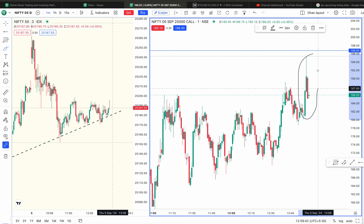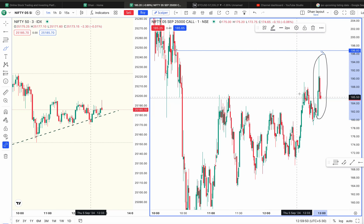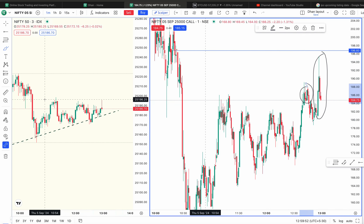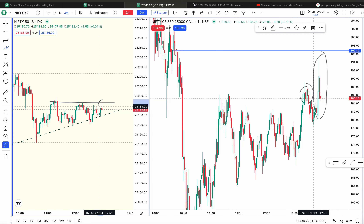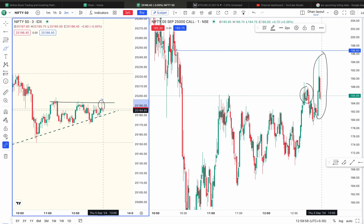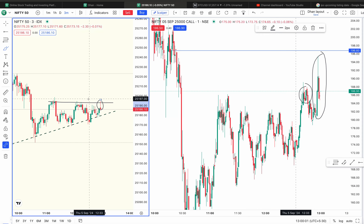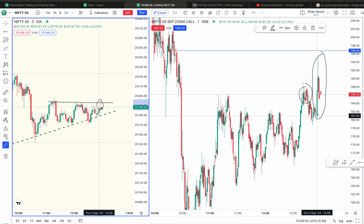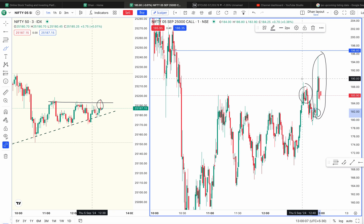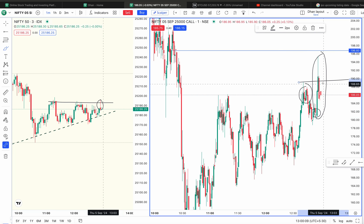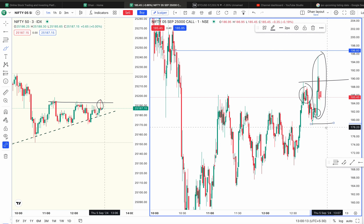We have a big candle. In the option chart, we have a liquidity grab in the Nifty chart. There is a high liquidity grab in the Nifty chart. So I have a long entry for this time. I will exit almost every candle above the candle. I will set the stop loss at the level.